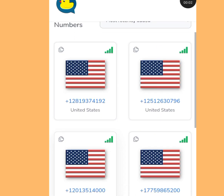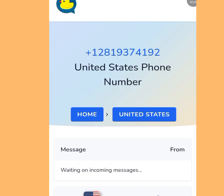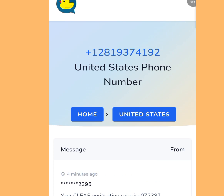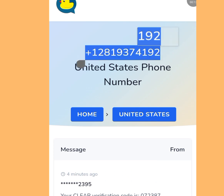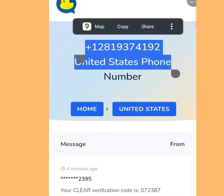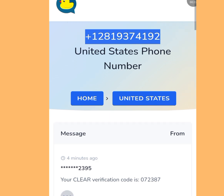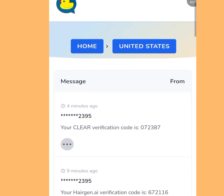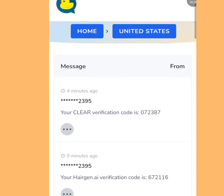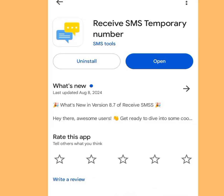You'll see four free American phone numbers. Tap the first option, copy the number, go to your Telegram account and paste it. Come back to the app — that is where you'll see your verification code.